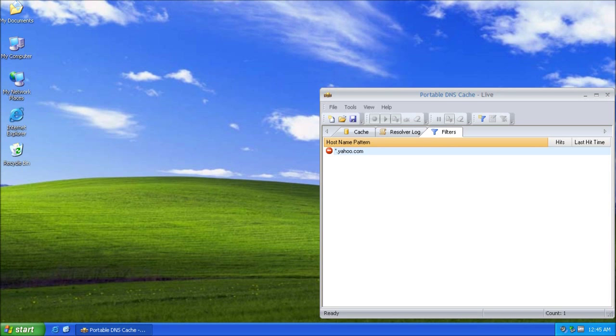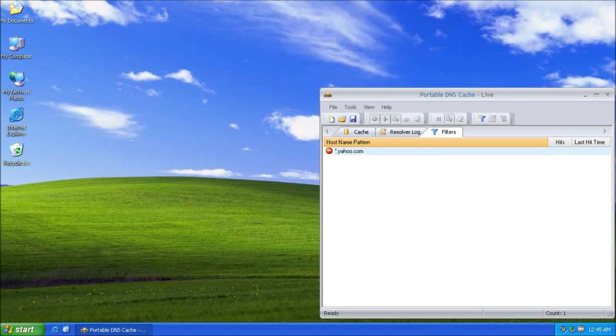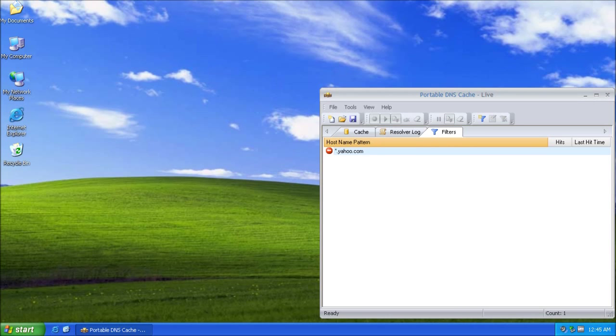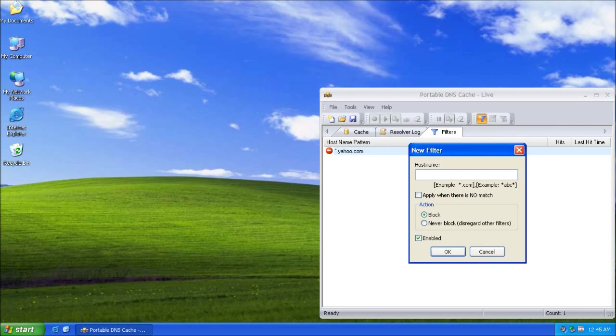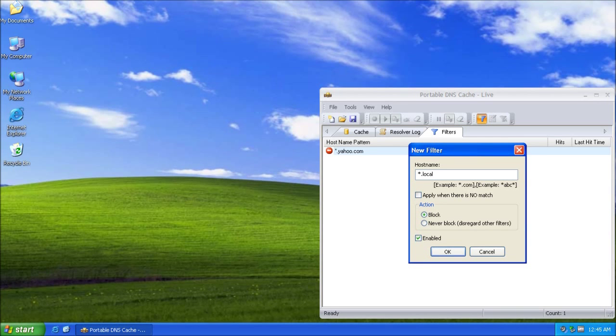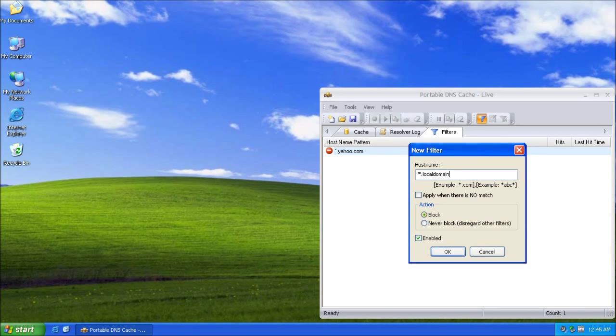I am using Windows XP, which has a feature that makes domain names resolve not only directly but also as subdomains of the local domain. To block this behavior, I would have to create another blocking filter which would block all subdomains of the local domain.